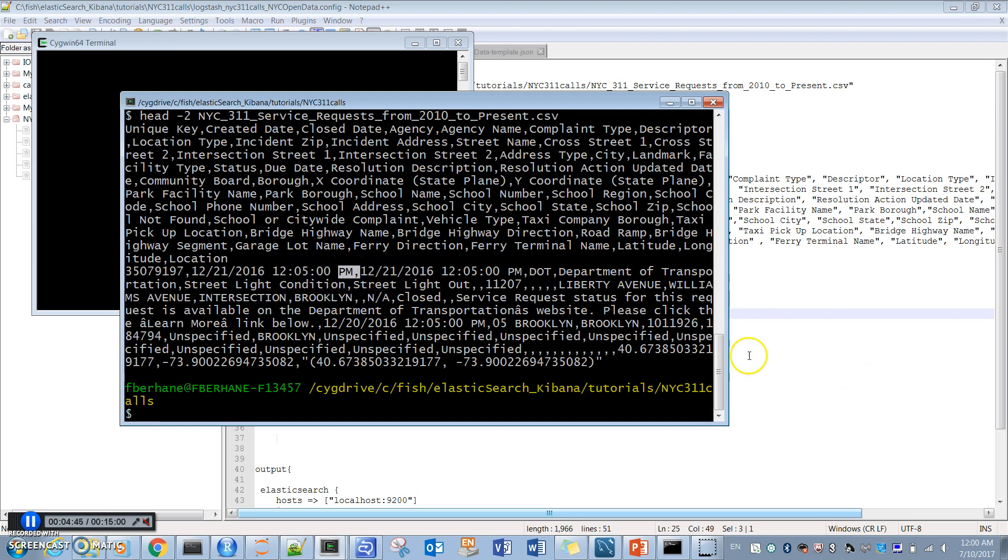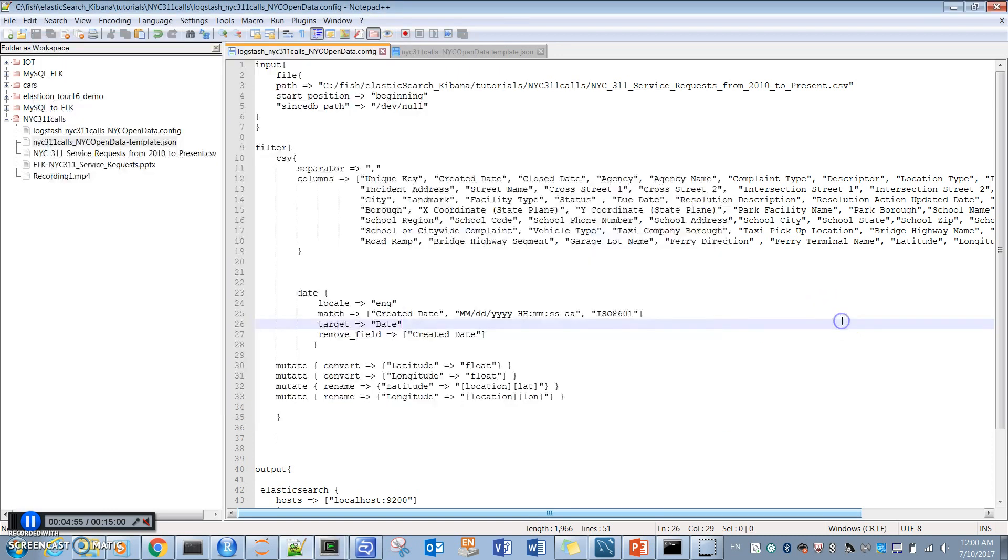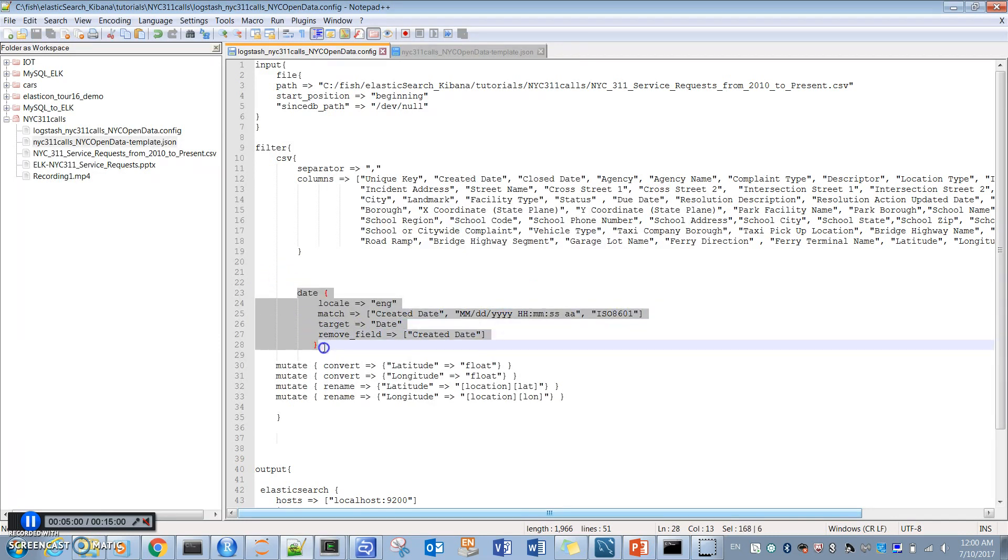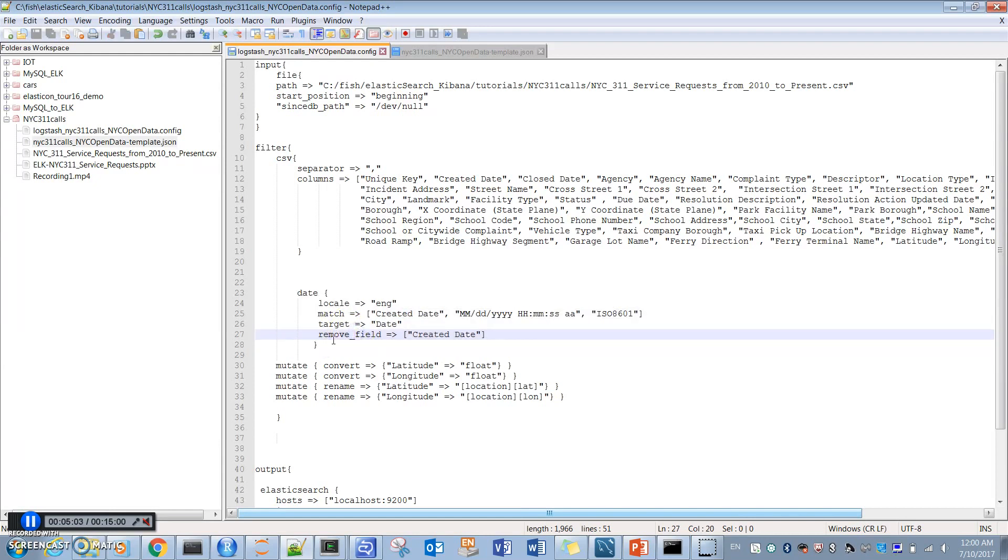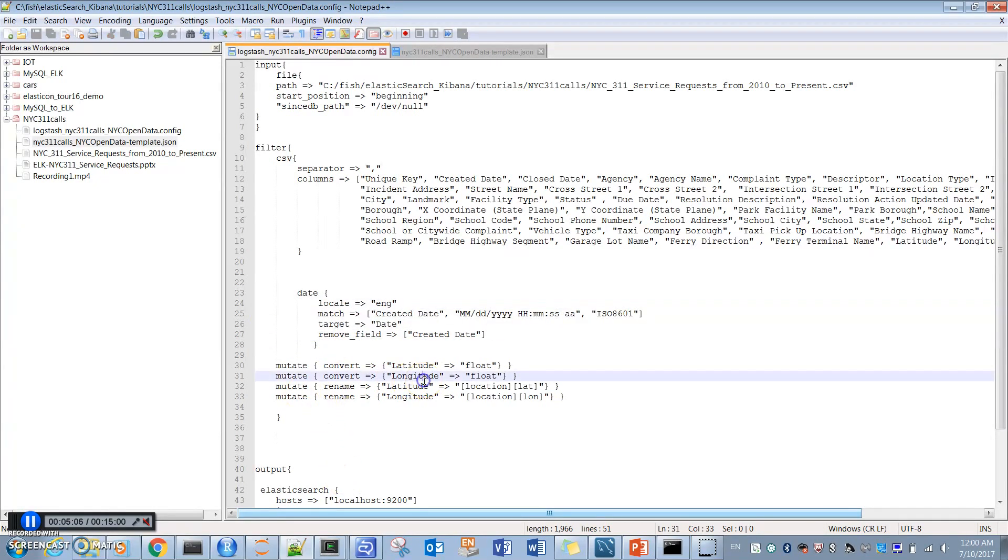We have also other columns which are date columns, but let's just change one of them and leave the others, because we will not use them for our Kibana dashboard anyway. That is what we are doing - we are specifying the date format and changing it from text to appropriate date.